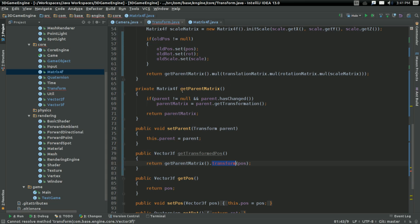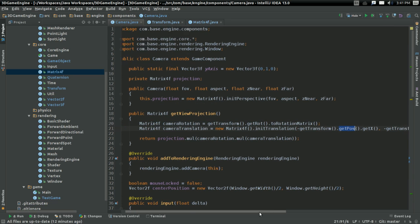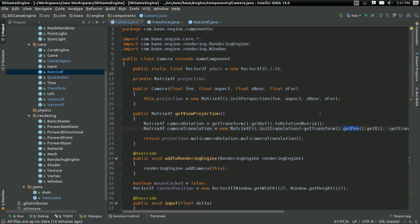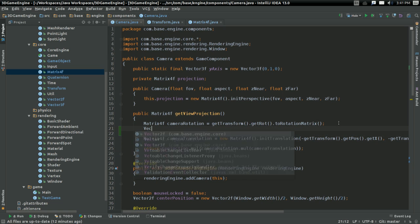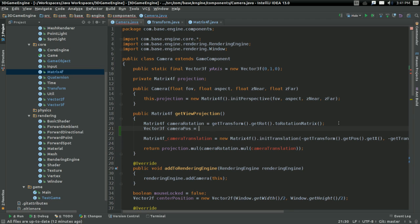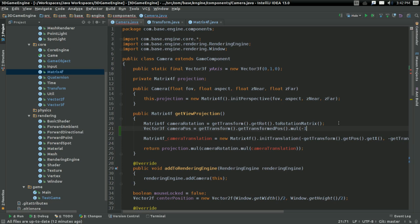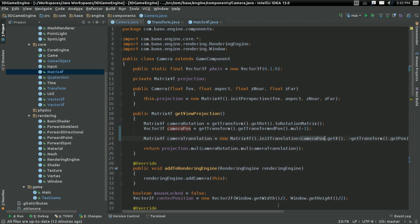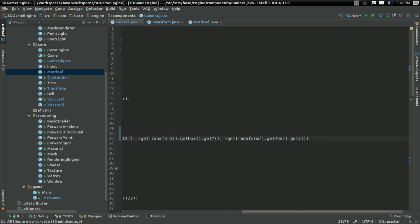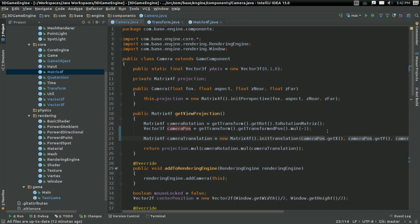And with that, we should be able to get the transformed position. So, if I change this to... how about I say vector3f cameraPos equals getTransformedPos dot mul negative one. Then I can just change this to cameraPos stuff. All the cameraPos stuff. Don't need the negative anymore, because I'm multiplying by negative one. So that's okay.